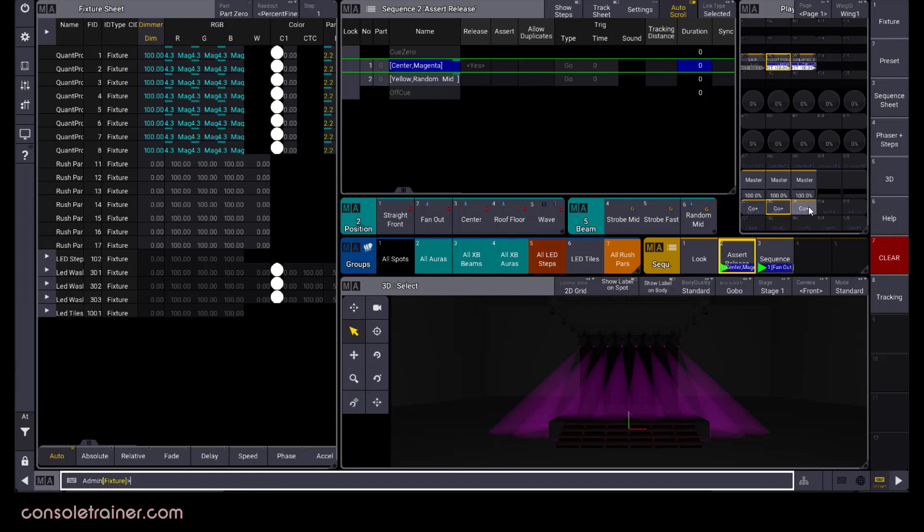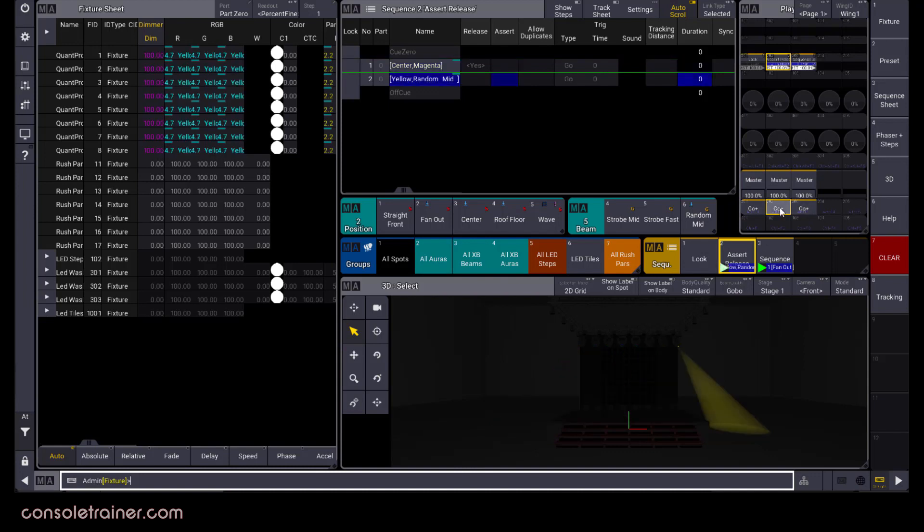Now remember, queue 2 in my original sequence only has information on color and strobe. The position was a tracked value, so if I play queue 2, the lights stay in that new position for my second sequence.